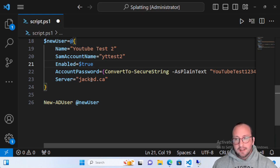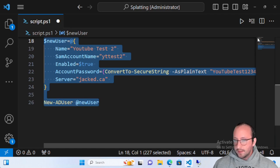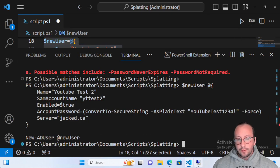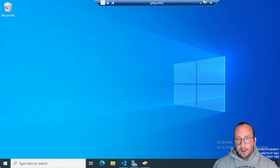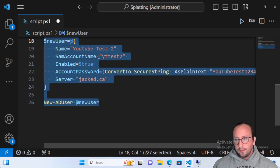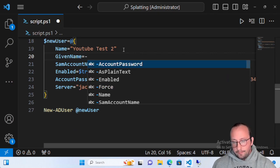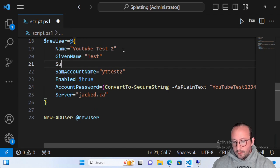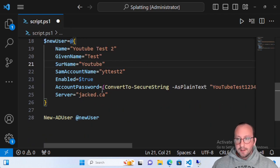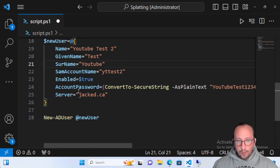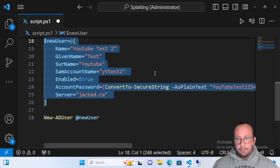For example, typing 'nam' instead of 'name' is fine as long as there's no 'NamePreferred' or 'NameLegal' causing ambiguity. Those are things to keep in mind. Let's run the corrected code — we can easily create the new user. We refresh Active Directory and there is YouTubeTest2. The more parameters you have, the more readable splatting makes your code. It doesn't get any harder to read; it becomes very easy.